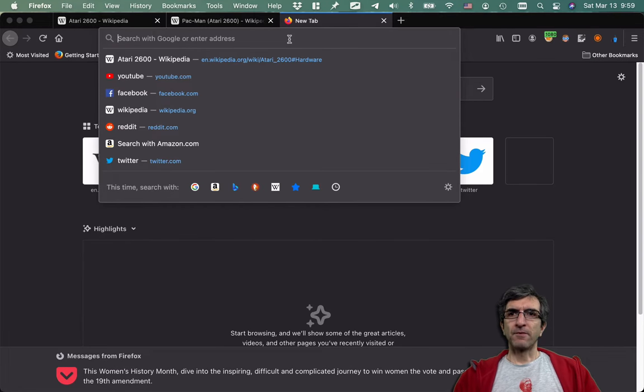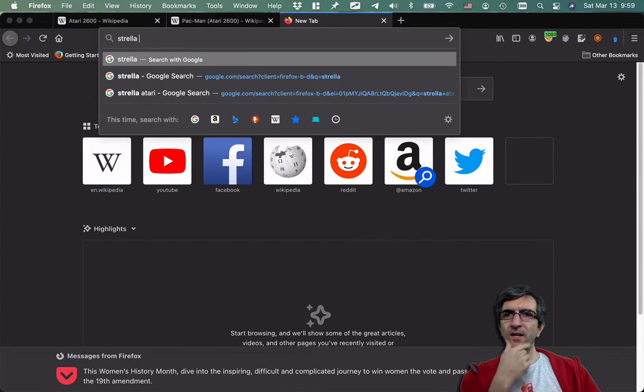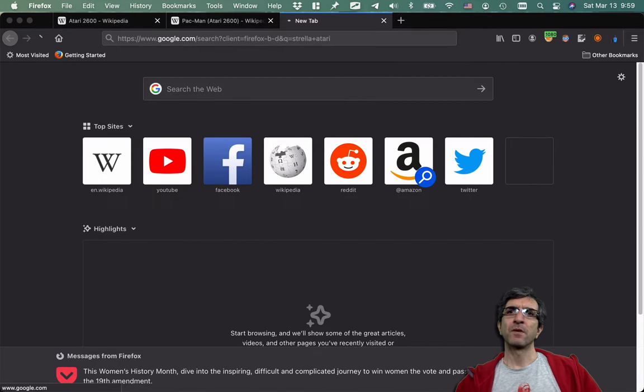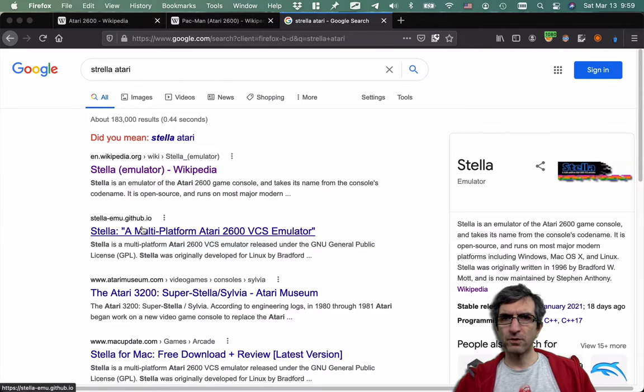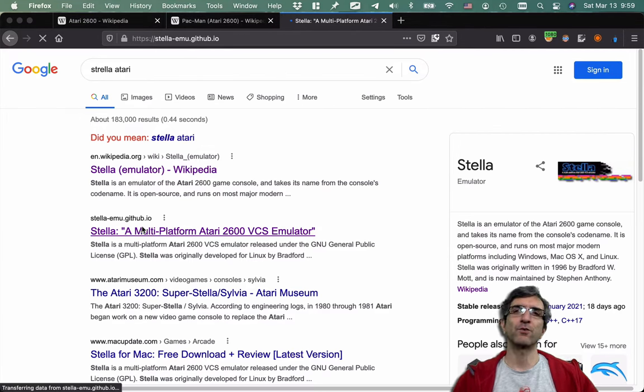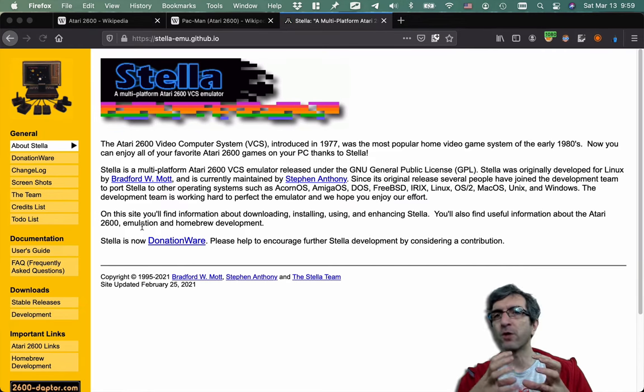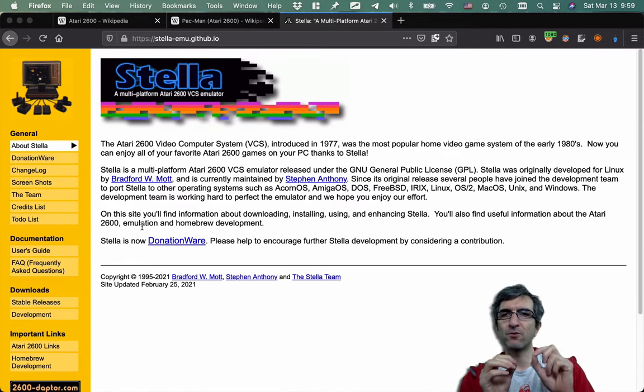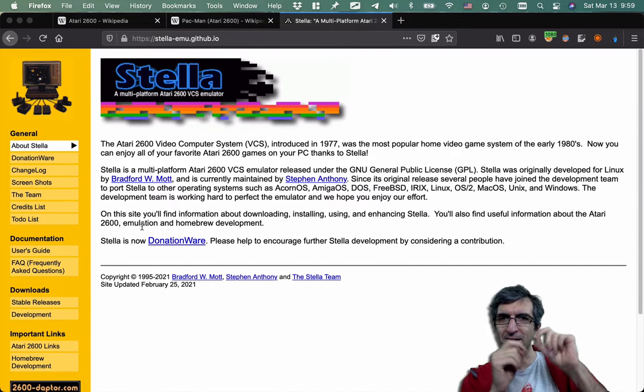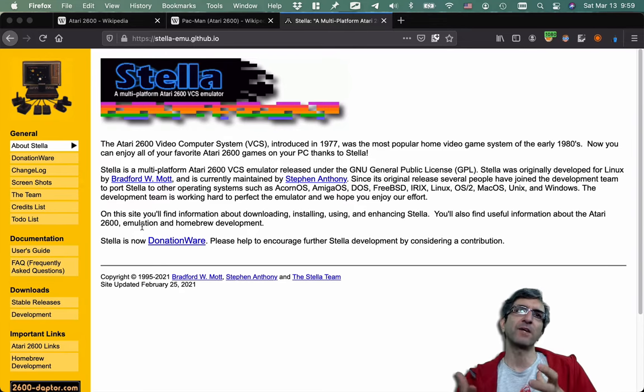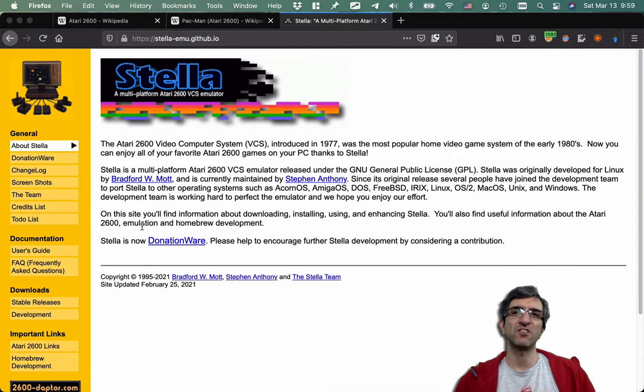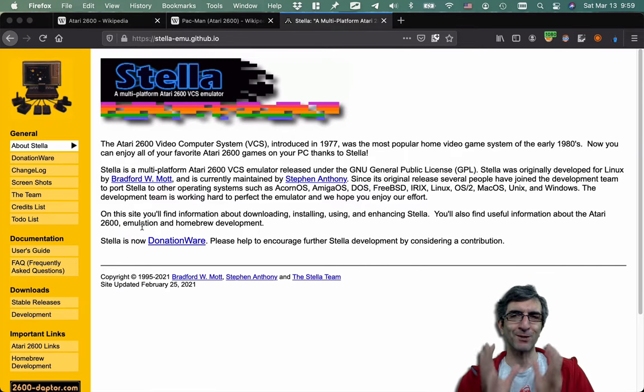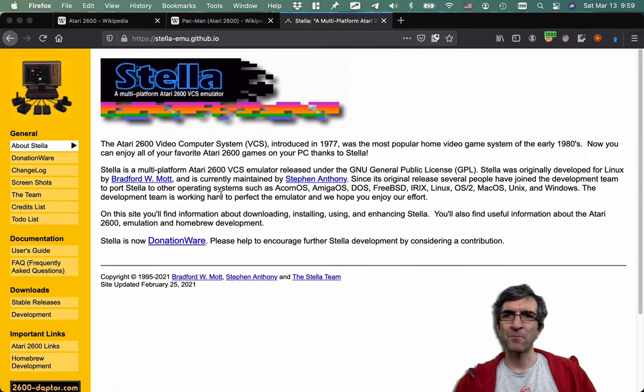We have a very nice emulator, Stella. If you search for Stella Atari, you will find the emulator and you can download it. This is what we used to do in old times. We used to write programs to manipulate the memory. Nowadays we have emulators which makes everything much easier. So it's only a software job. You don't need to do anything on the hardware level.